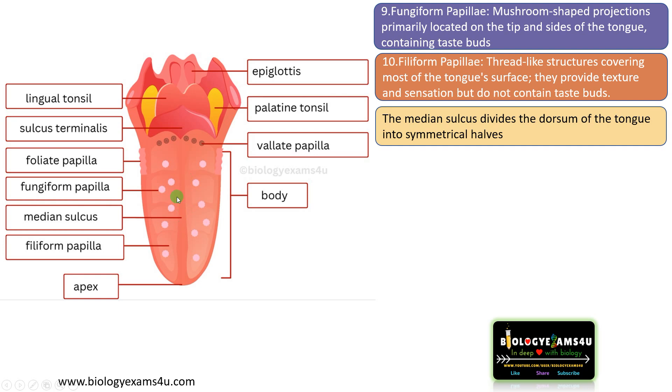The next structure is called the median sulcus. The median sulcus divides the dorsum — the upper surface of the tongue — into two symmetrical halves.